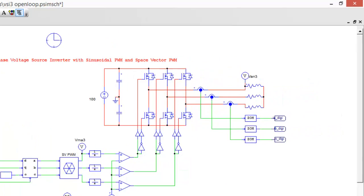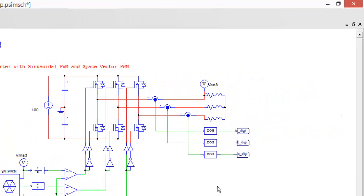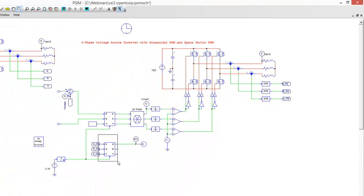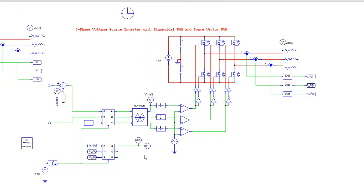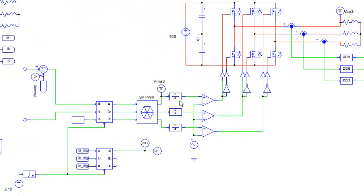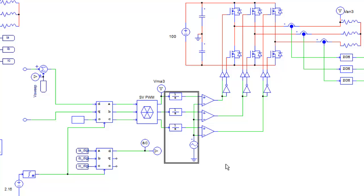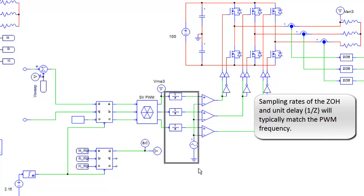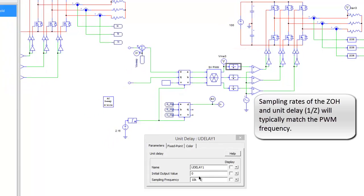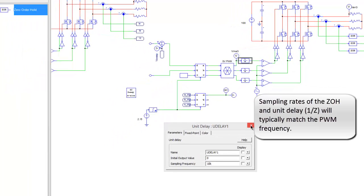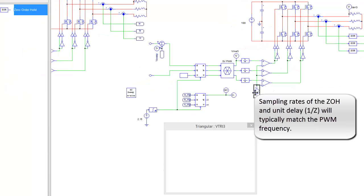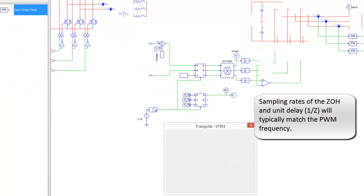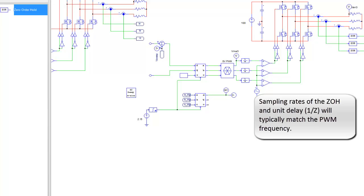We see here that I've inserted into the feedback lines some zero-order holds which are then coming into the ABCDQ transformation here, and then we've got our AC probe set up. Heading to the comparator circuit for the gating signals for the switches, I've got our unit delay blocks in. So again, everything's at 10k, which is matching what the PWM is going to be driving at.